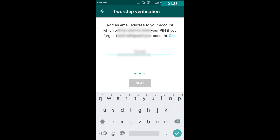After that, it will ask for an email address for your account, which will be used to reset your PIN if you forget it and to safeguard your account. If you want to skip that, you can skip it. If it is necessary, you can enter your email ID — so I am just entering my email now.